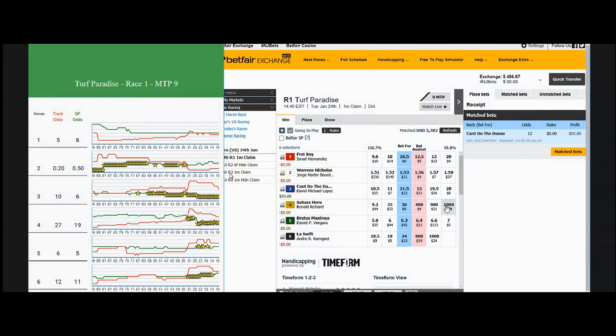With swing trading we're looking for points rather than ticks. So rather than scalping for maybe five or ten cents, we're looking for two points, three points, four points - whatever we can get depending on the situation, the opportunity, and what the charts are telling you. We're going to walk you through that.